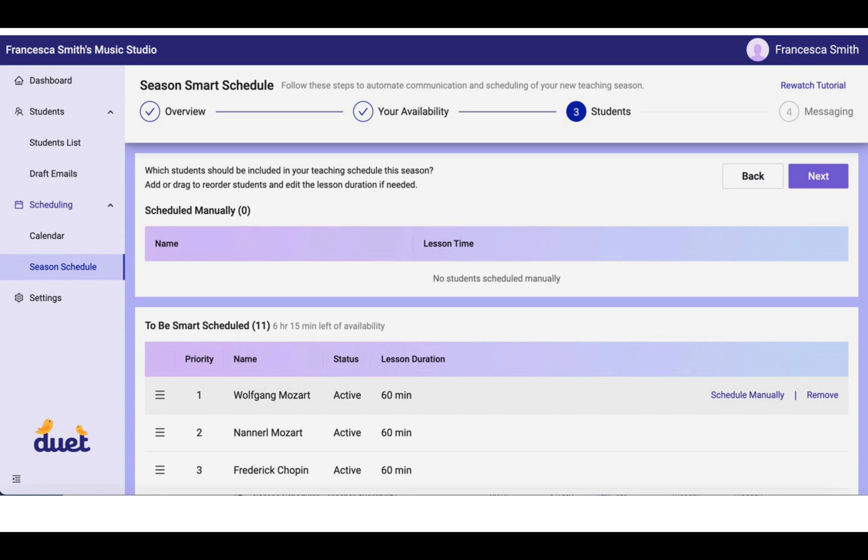In the third step in the setup process, you will be asked which students you want to include in your SMART schedule. Now this screen is going to require some time and attention from you. It defaults to include all of your active students in the To Be Smart Scheduled section. You'll see that in this case, I have 11 students in this section.